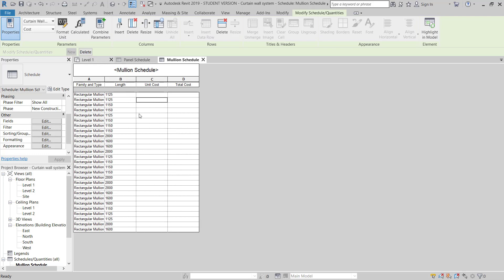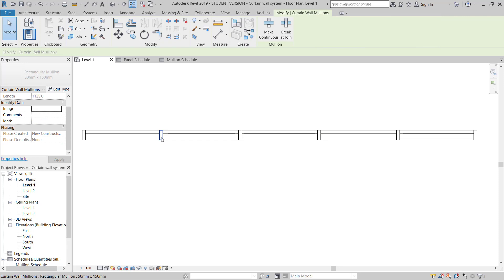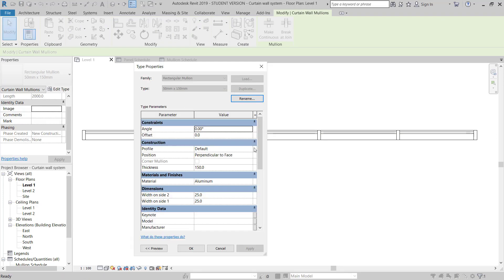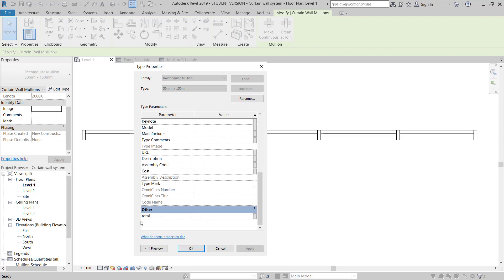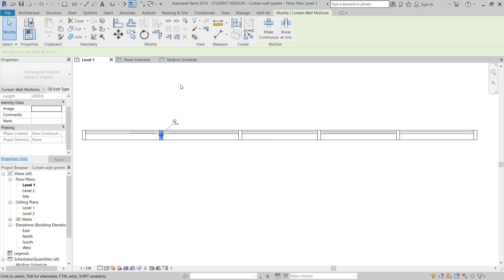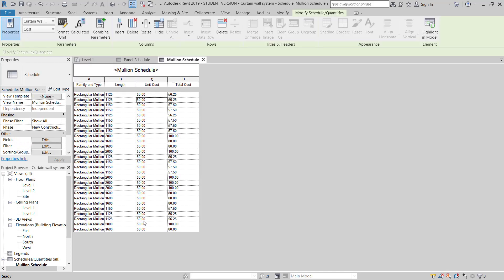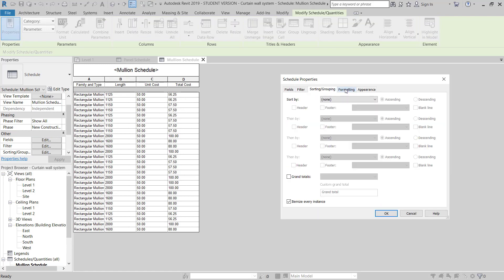I will move back to the Level 1 floor plan and select any one mullion, then go to put a value. The mullion cost per linear meter is 50 dollars. I click OK. Once I set the value, I go to the Mullion Schedule and I can see Unit Cost is 50 and Total Cost is already showing the calculated result.